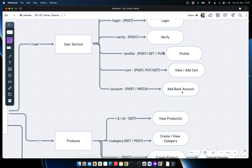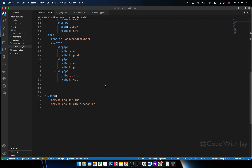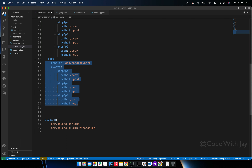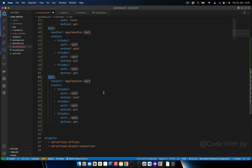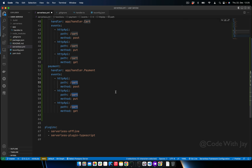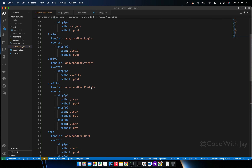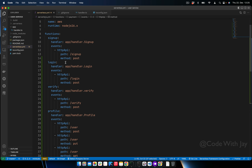The next endpoint is payment, which is called account — where we will add our bank account if we are a buyer, or get a payout if we are a seller. Let's copy the card block and create this payment endpoint. Now we have all the functions: signup, login, verify, profile, card, and payment.